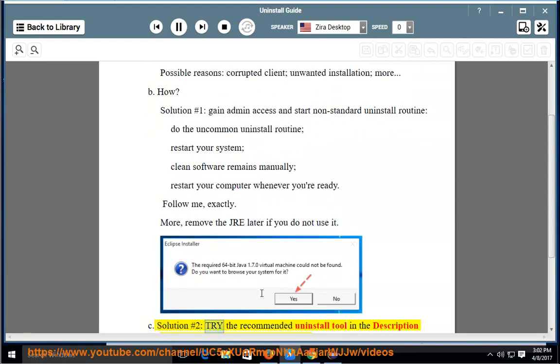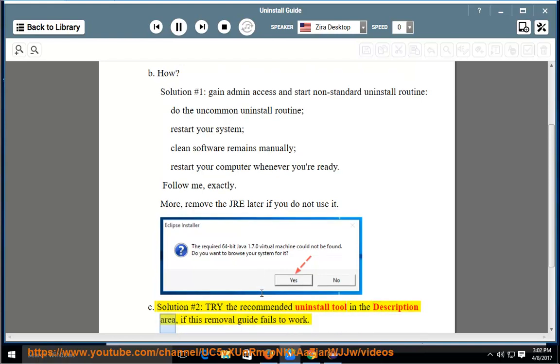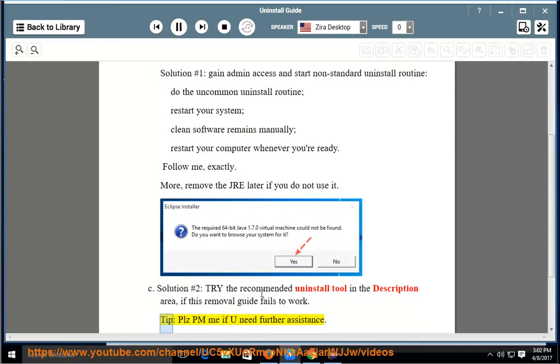Solution Number 2: Try the recommended uninstall tool in the description area if this removal guide fails to work. Tip: Please PM me if you need further assistance.